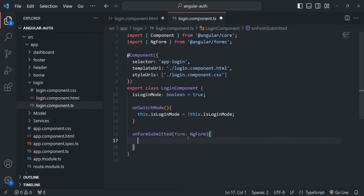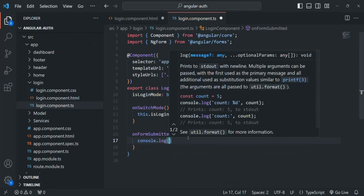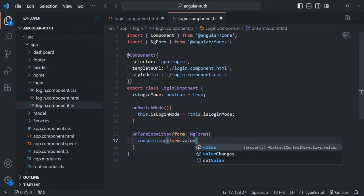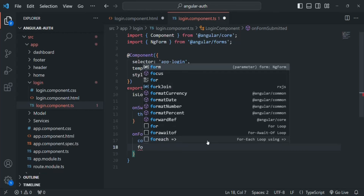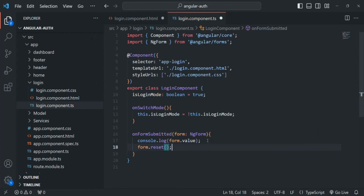All we want to do from this form is read its value, and for now we are simply going to log it to the console — so we say console.log(form.value). We are also going to reset the form once it is submitted by calling the reset method on the form object. Let's save the changes.